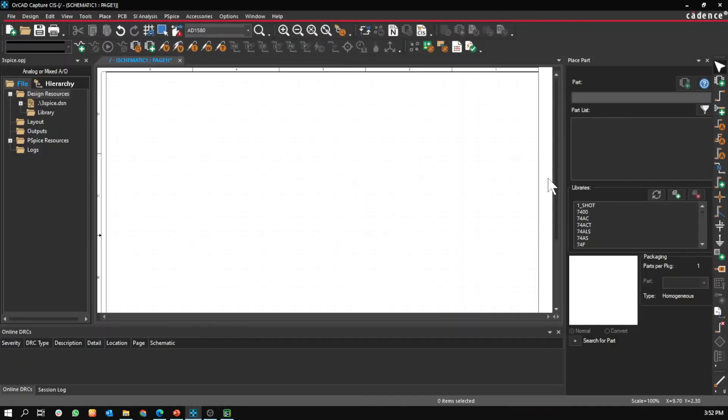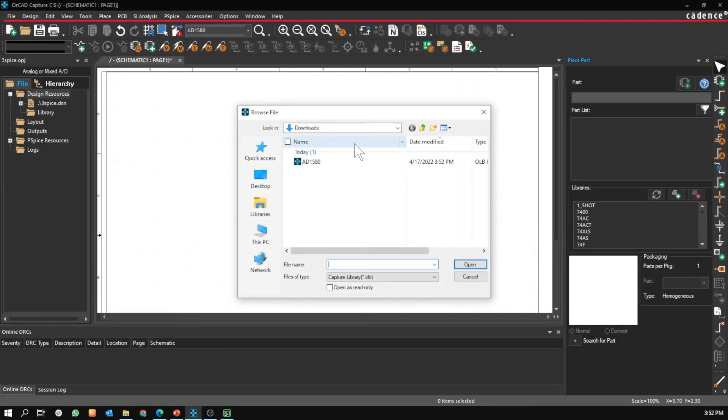Then go to Capture. This is the model you downloaded.